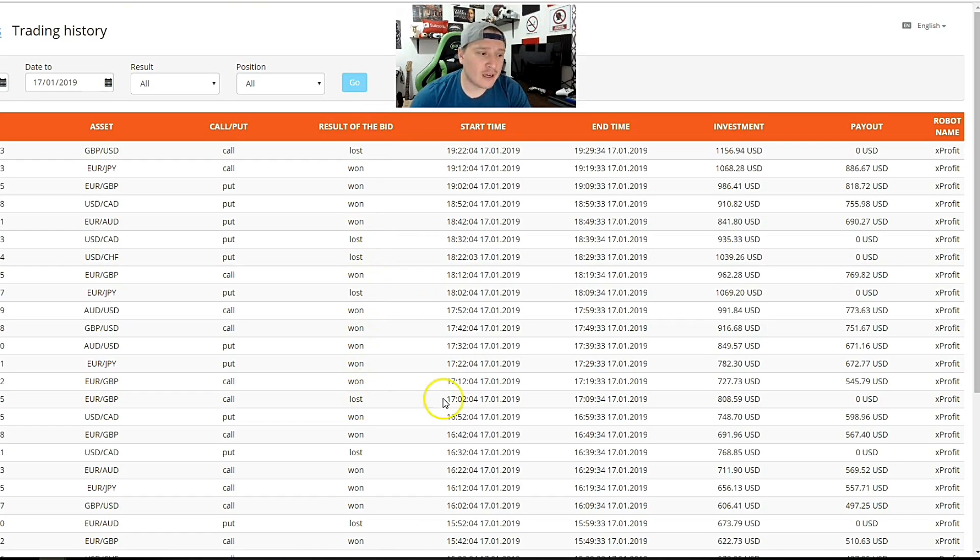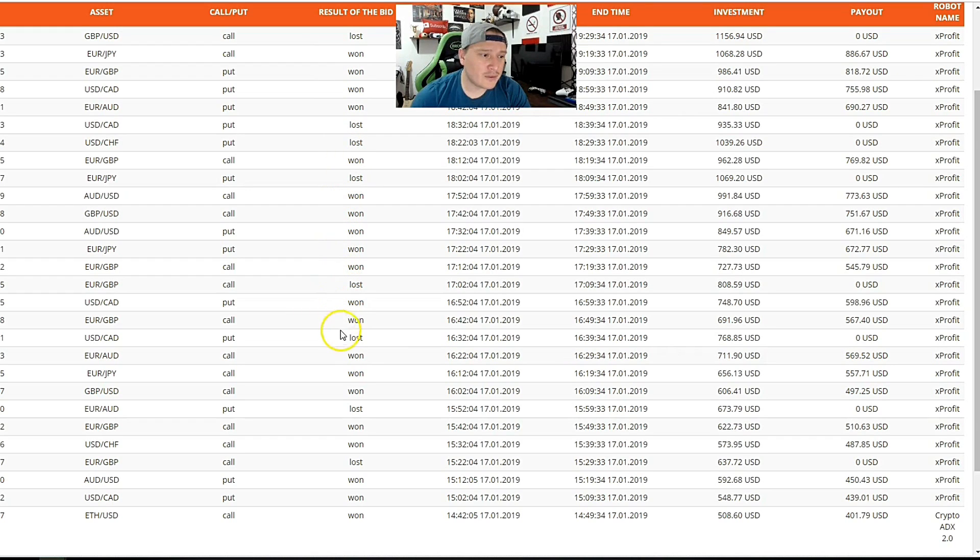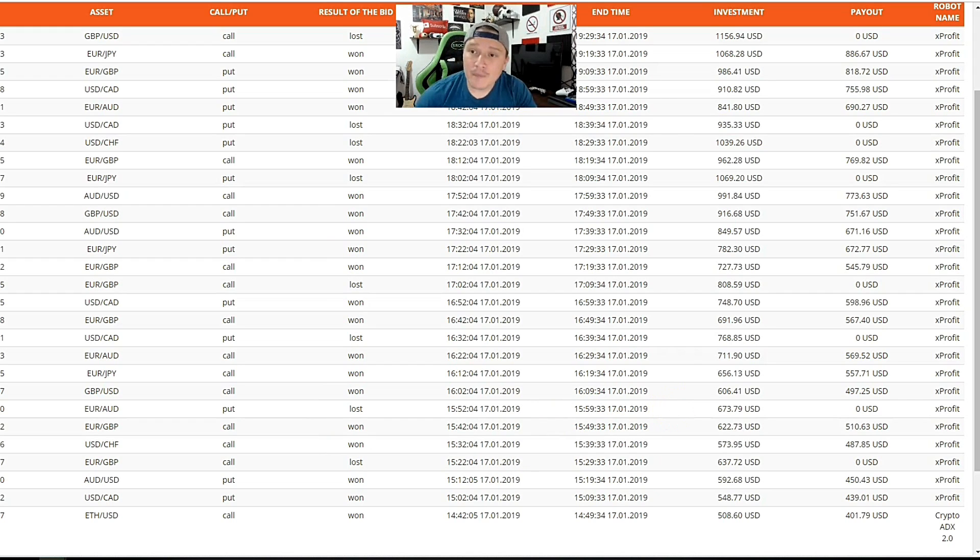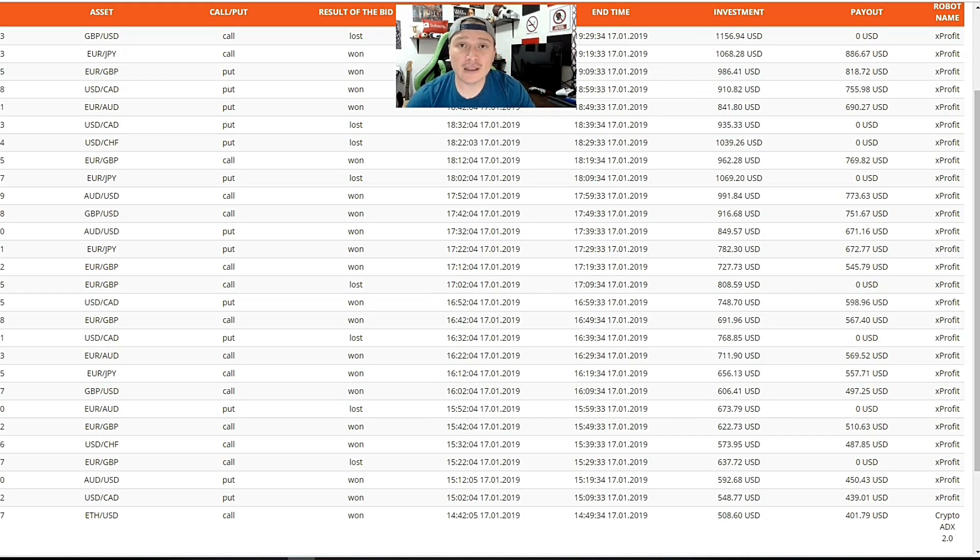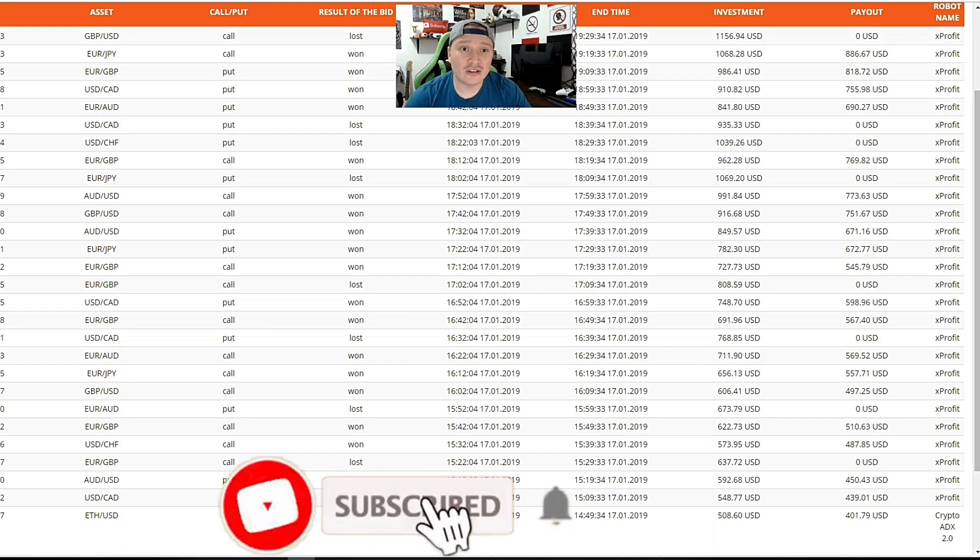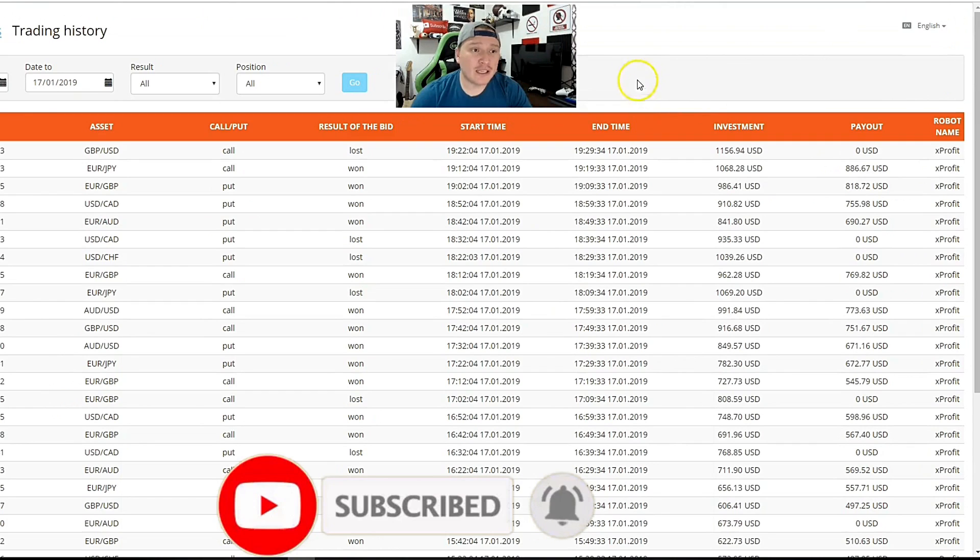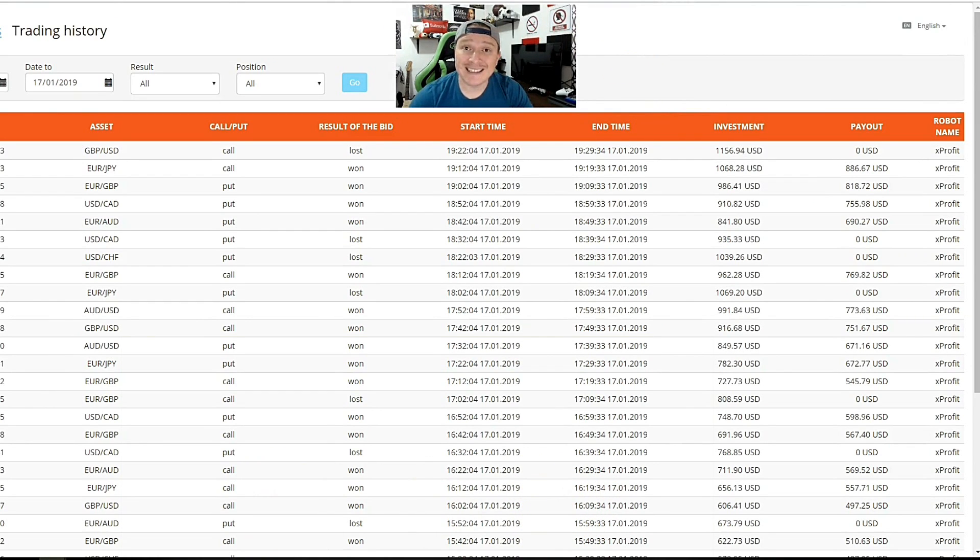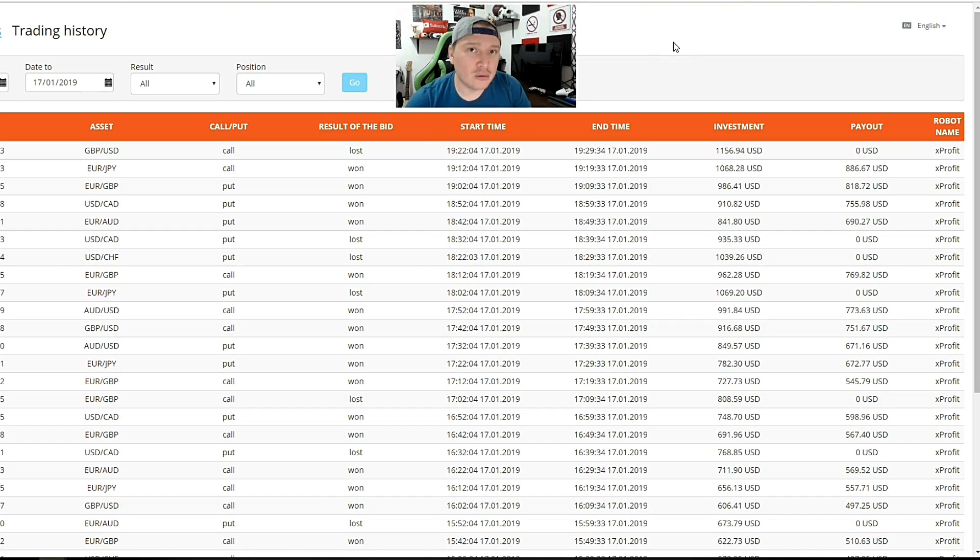I had a total of eight out of the money and 20 in the money. So that's 20 out of 28, which is 71% accuracy on 28 trades. I was able to duplicate my balance from $5,000 to $10,000.